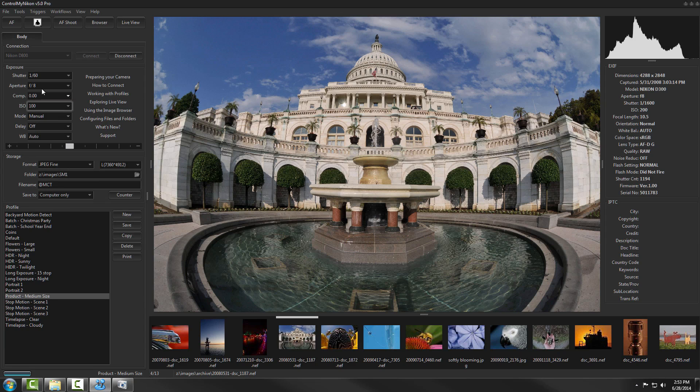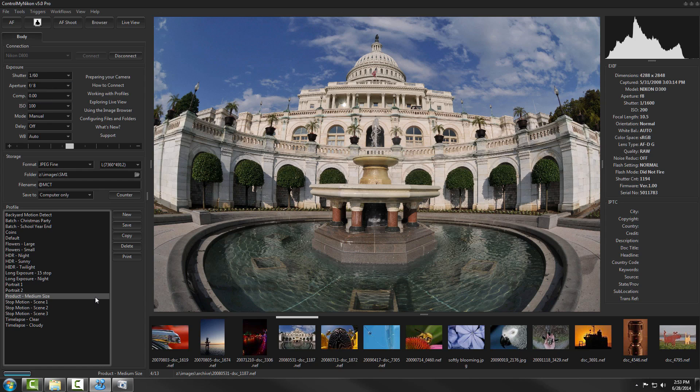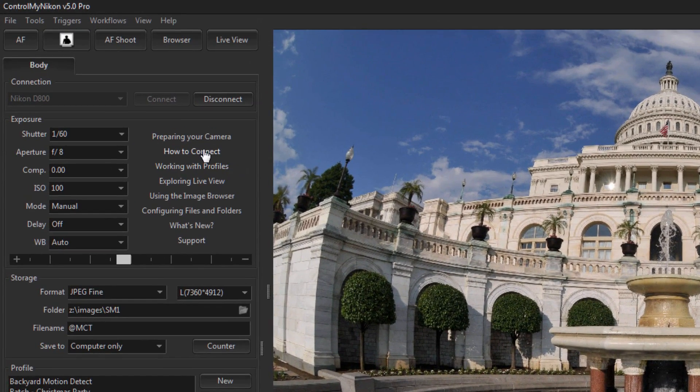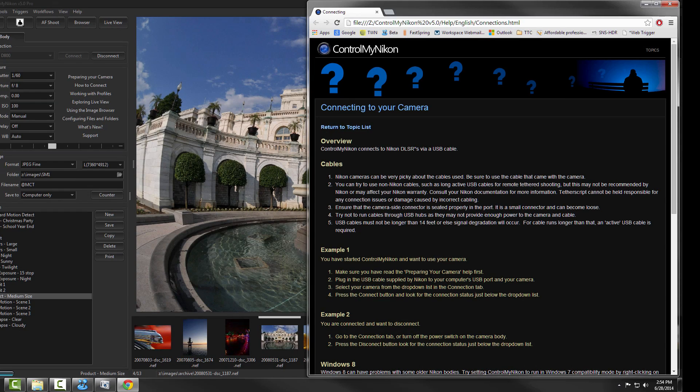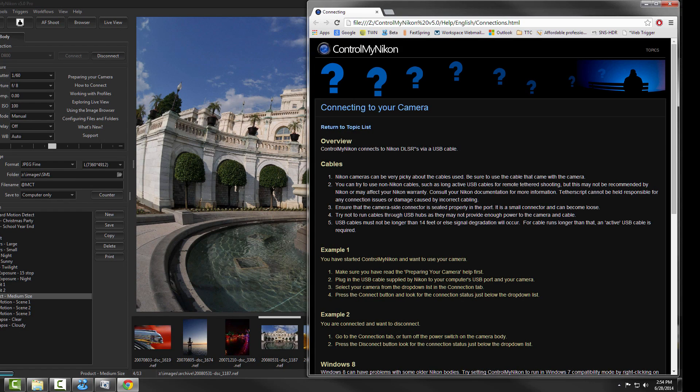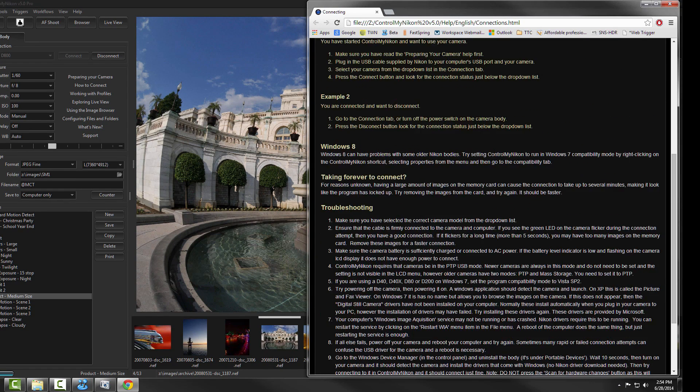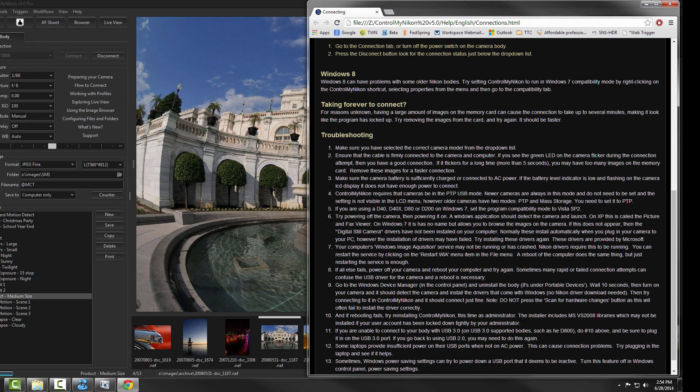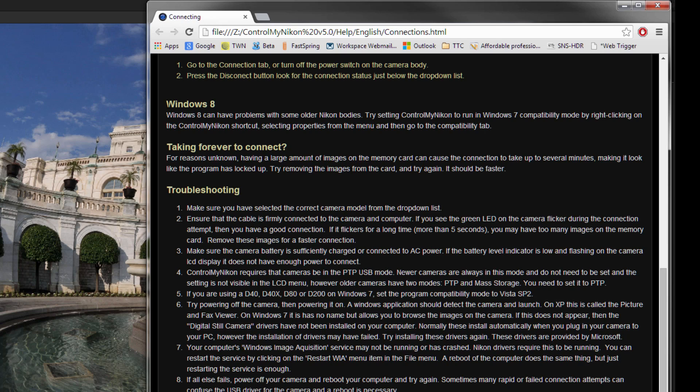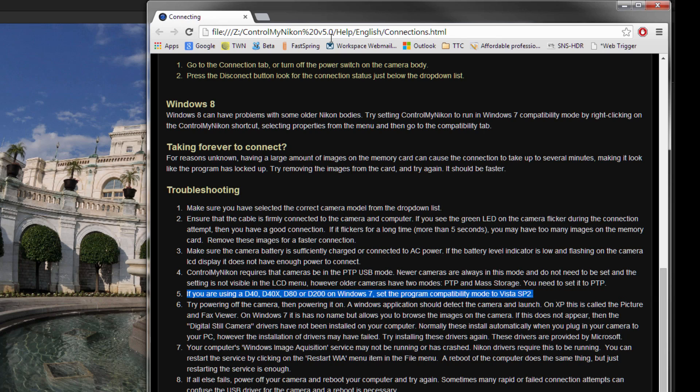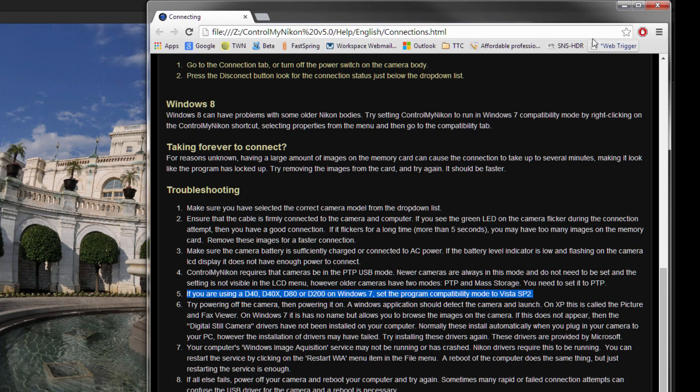If you attempt to connect and it hangs on the connect, and these do not become enabled and they stay all gray, there are some different things you can do to troubleshoot it. Let's bring up the troubleshooting list. The first thing is to confirm your body and the Windows operating system. Some bodies that are older, such as a D40 and D80s, if you're running them on Windows 7, you'll need to set the program compatibility mode to Vista SP2. That's just because the Nikon drivers aren't able to communicate to those cameras just in native Windows 7 mode.